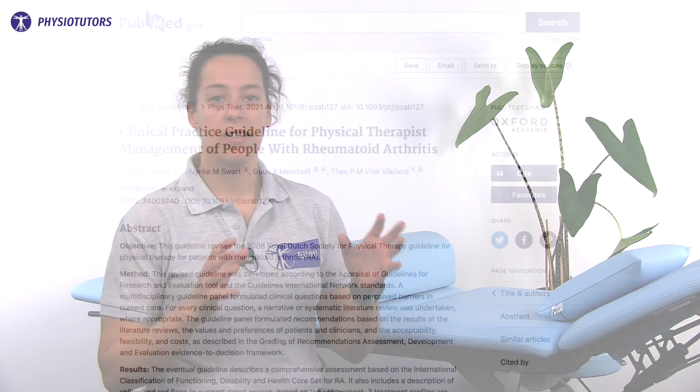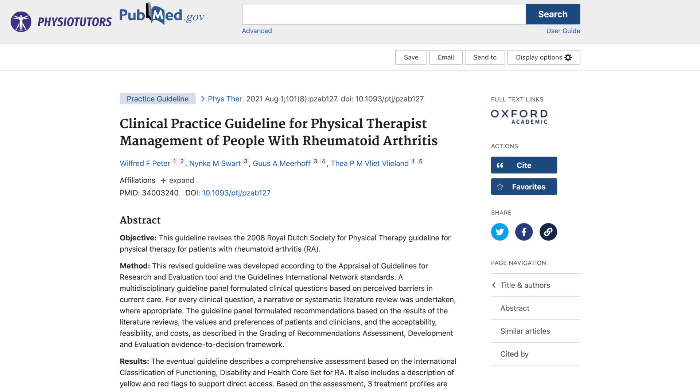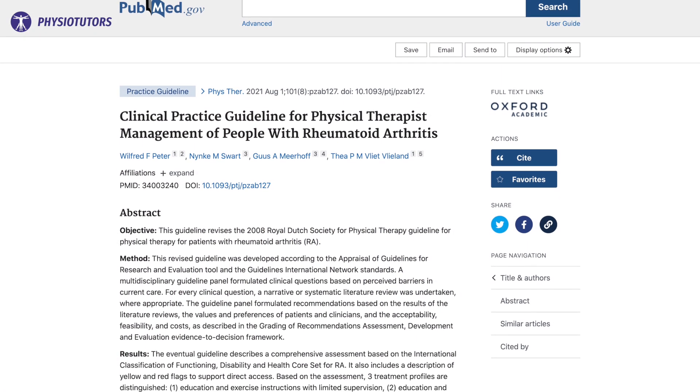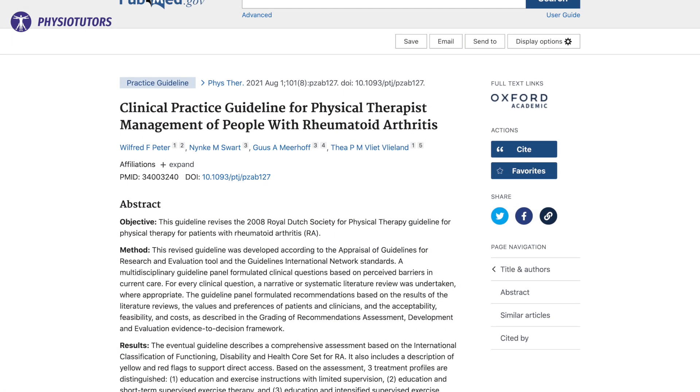However, still many people are affected by ongoing or recurrent disease activity. This, and the fact that people with rheumatoid arthritis have an increased cardiovascular risk, means additional non-pharmacological therapy is necessary. Here lies an important role for physiotherapy, and this clinical practice guideline outlines the recommendations for physical therapy management of rheumatoid arthritis.